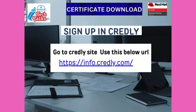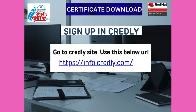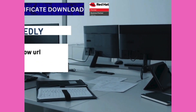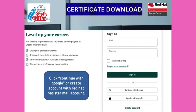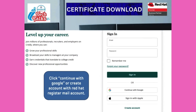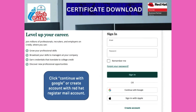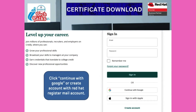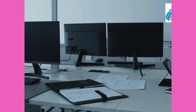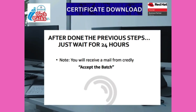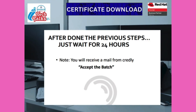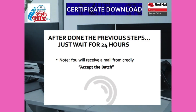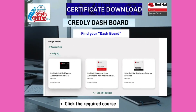Then use this link to sign in to Credly. On the Credly website, enter your email ID and password, or continue with Google, which is better. Next, wait 24 hours to receive the mail from Credly.